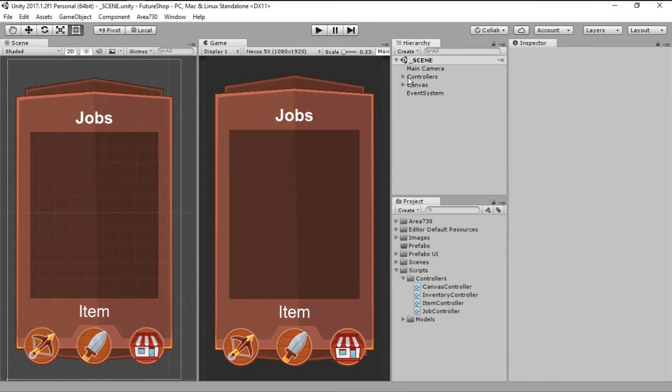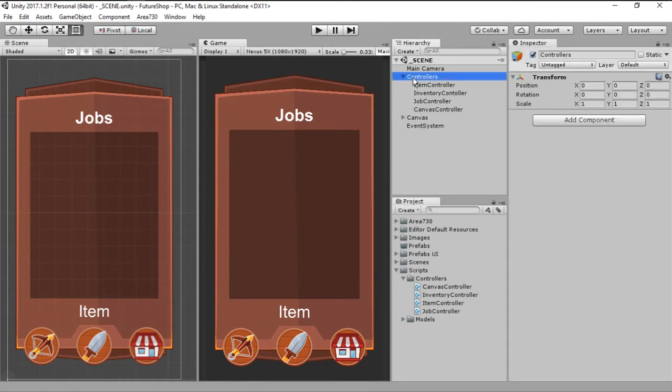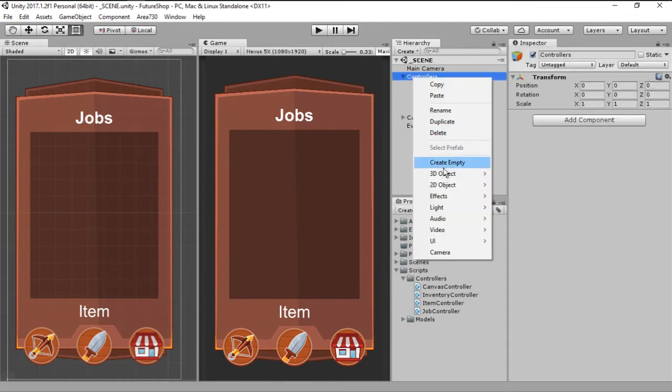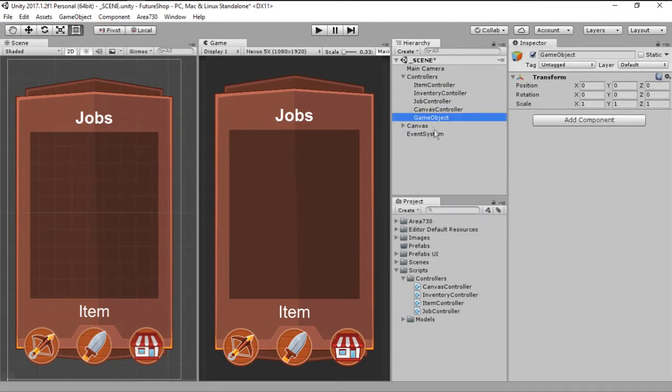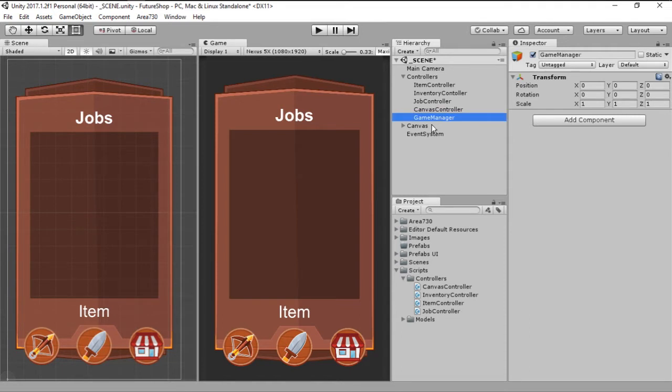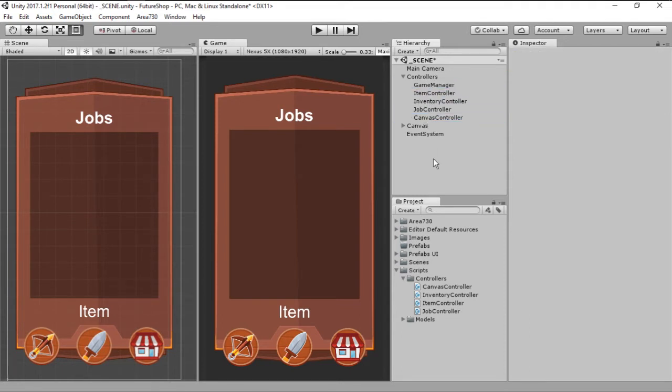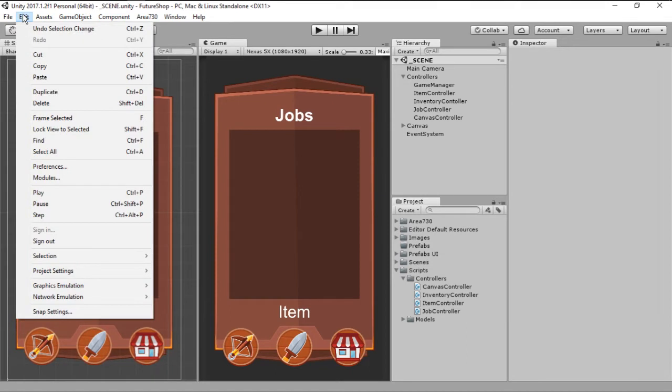Before we get started with the coding, we need to do a few things. One of those things is to create a new game object here inside the controllers and we call it Game Manager. Let's just go ahead and stick it in the top, that's one of the things.